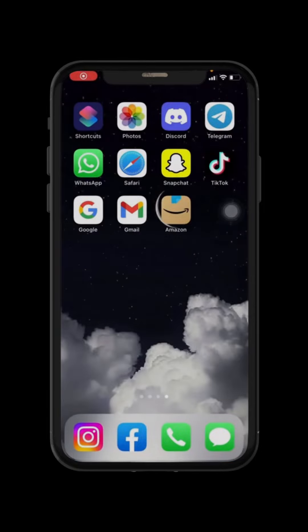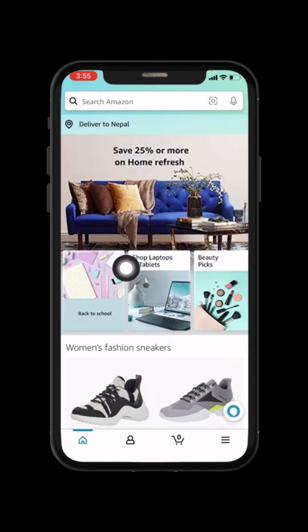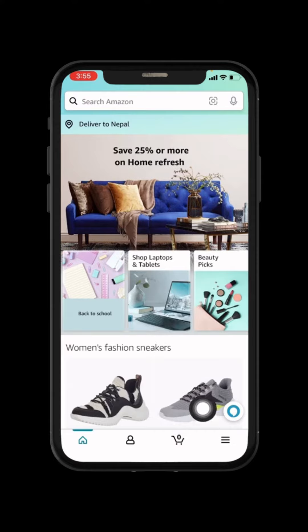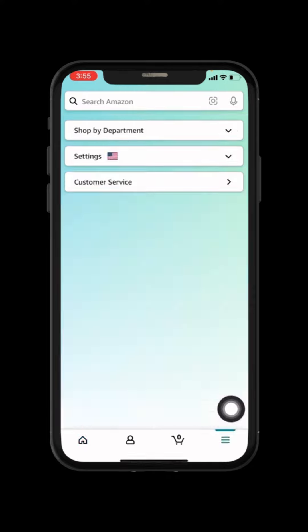In today's video I will be showing you guys how to log out of the Amazon shopping app. Make sure you are connected to the internet. Now open your Amazon app. Your home page appears. At the bottom you can see different options. On the bottom right corner you can see three horizontal lines — tap on that option.